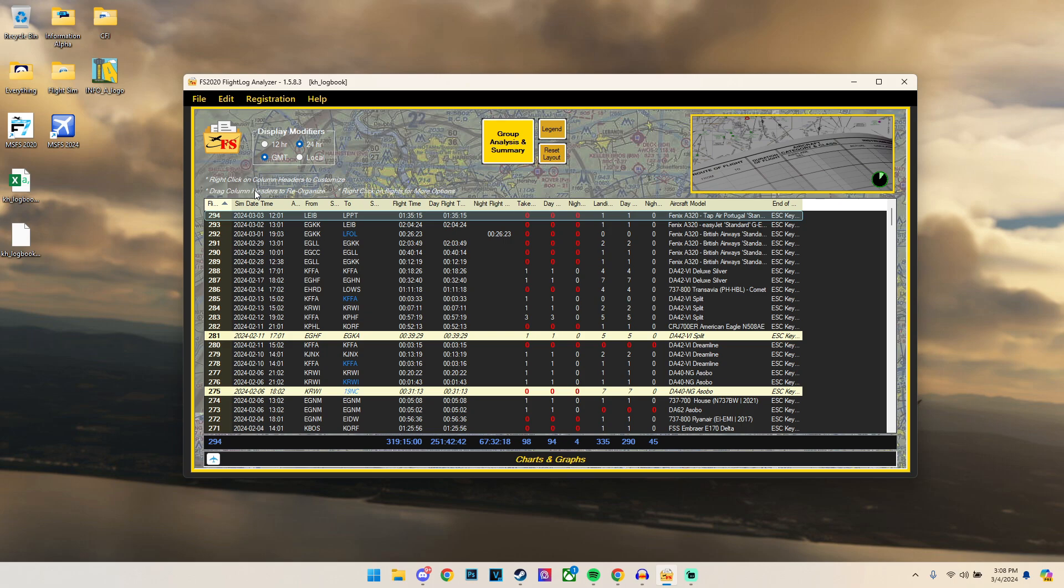But why would you want to use Flight Log Analyzer over Volanta? Well, the simple answer is that Volanta is great for general login, however it doesn't present the information like the Flight Log Analyzer can do. For example, it doesn't show any of the graphs, you can't actually import export information, you can't change the format on how we present it. So the main benefit of Flight Log Analyzer is the modularity. We have control and can change all of the aspects with it. And that is why this tool is actually quite useful.